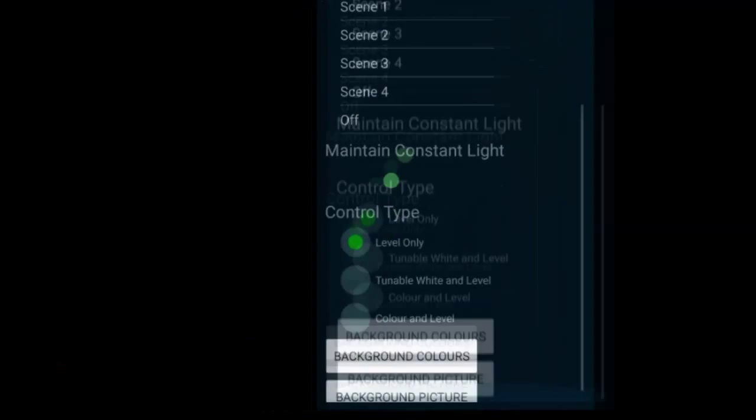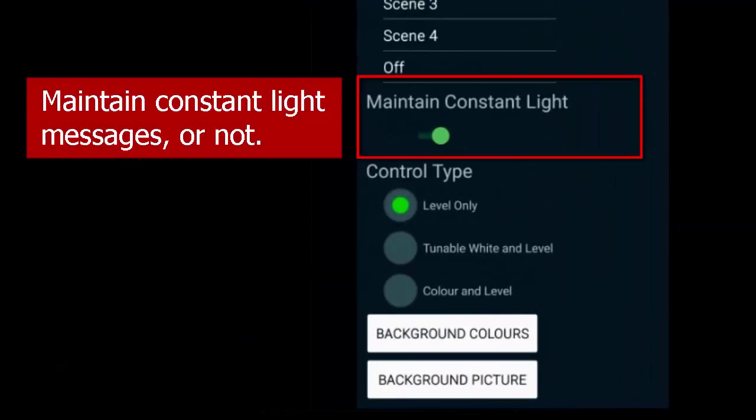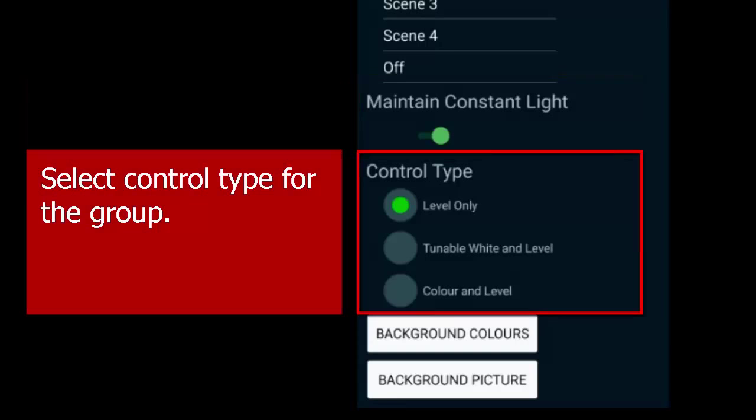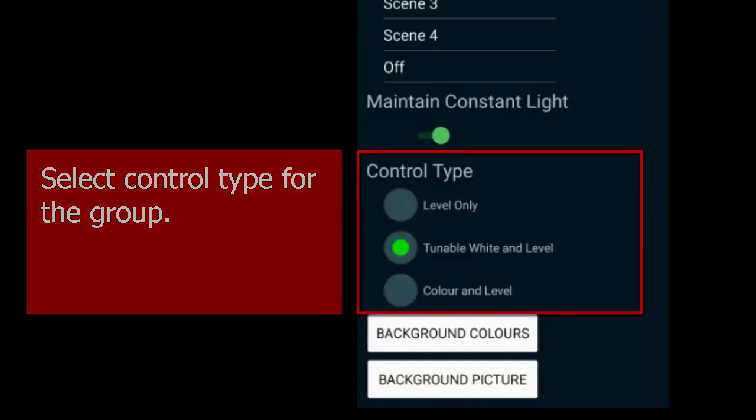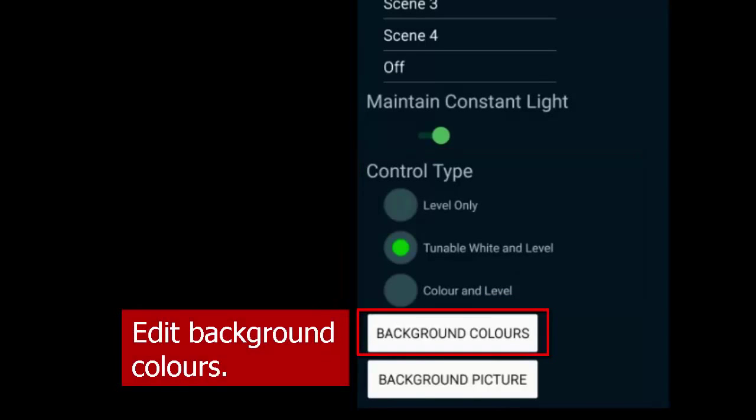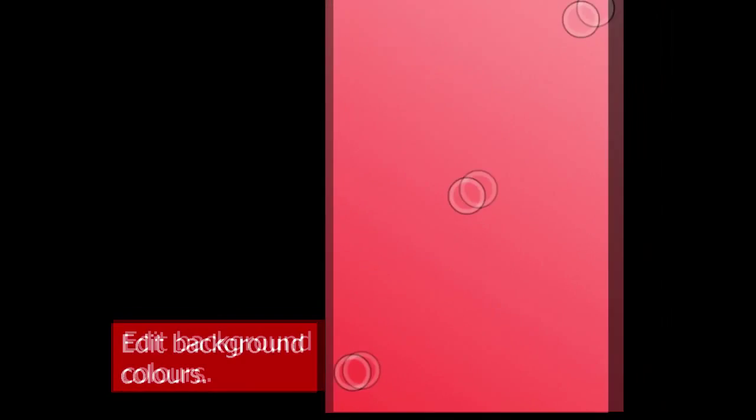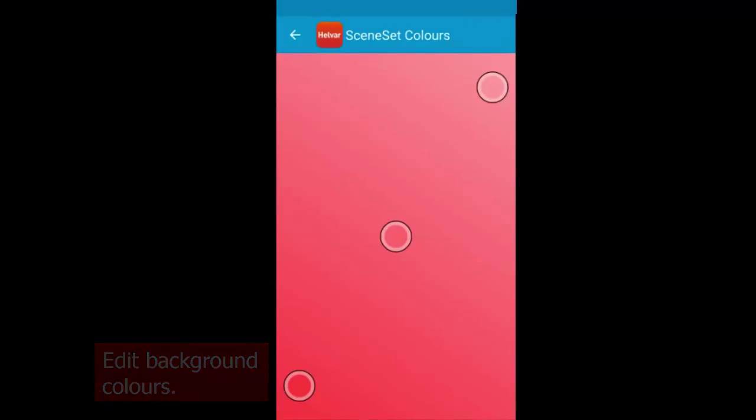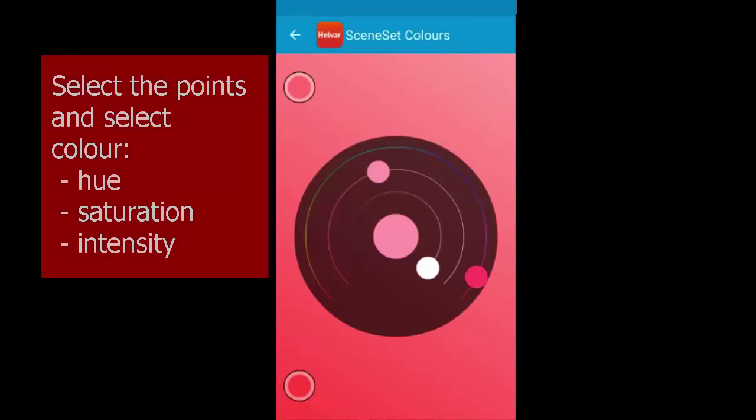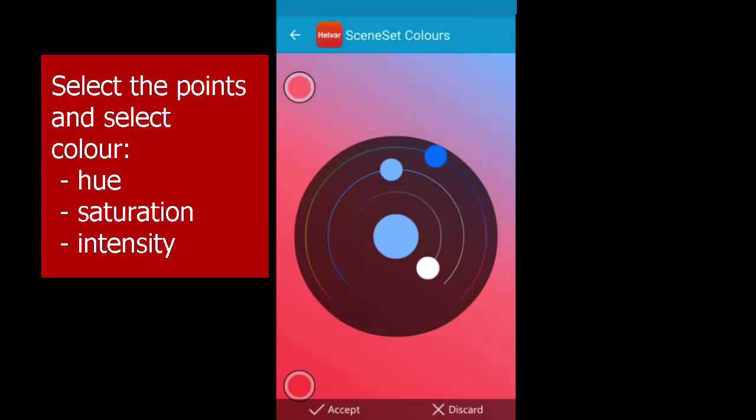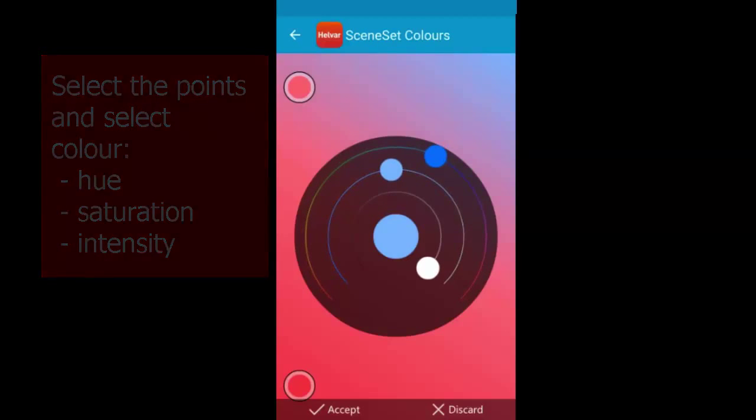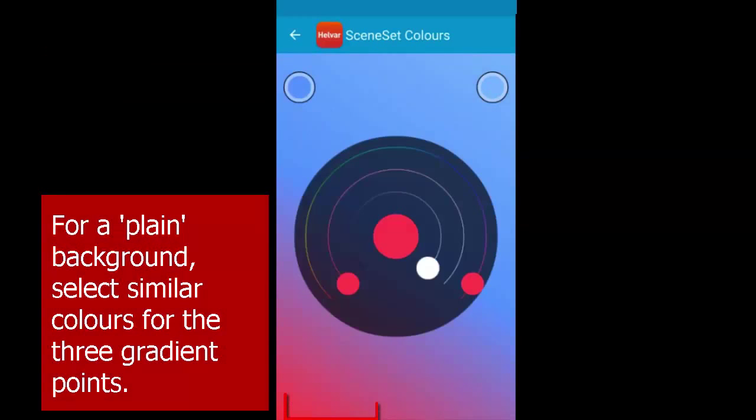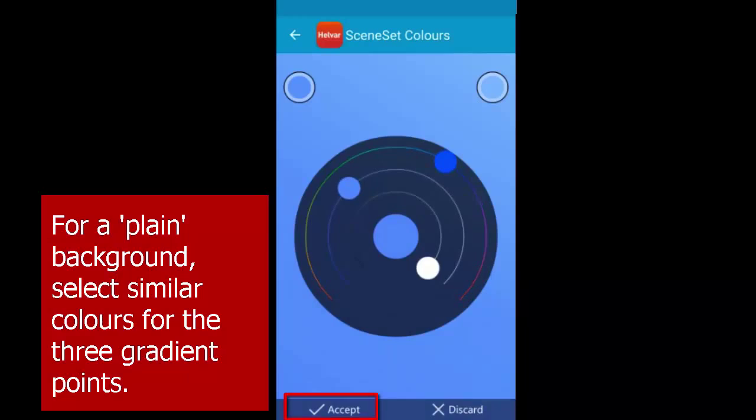Don't forget, you can toggle between maintaining constant light messages or not, and choose the control type. Here, we'll choose tunable white and level. To edit the background colors, you have three gradient points. Set the color of each. We've chosen three blue points here for a plain blue background.